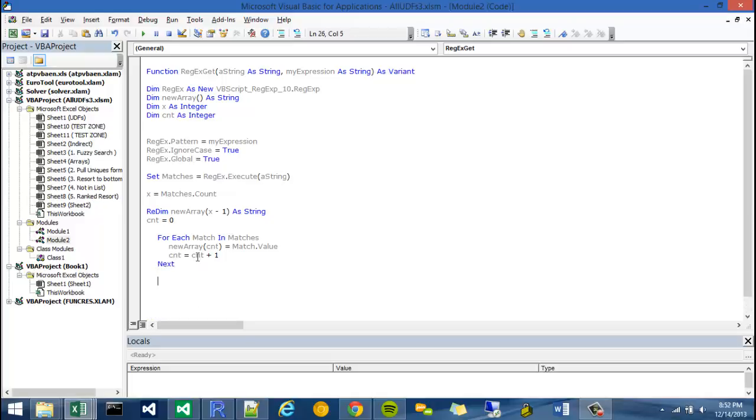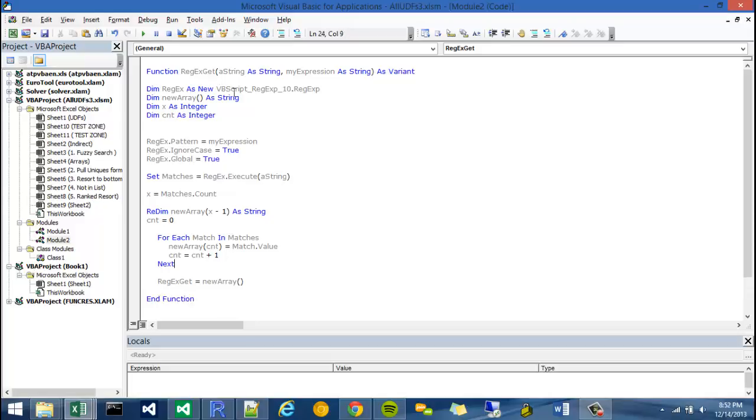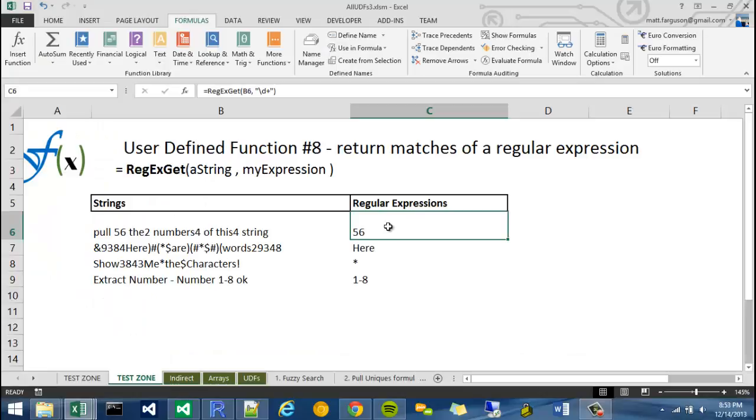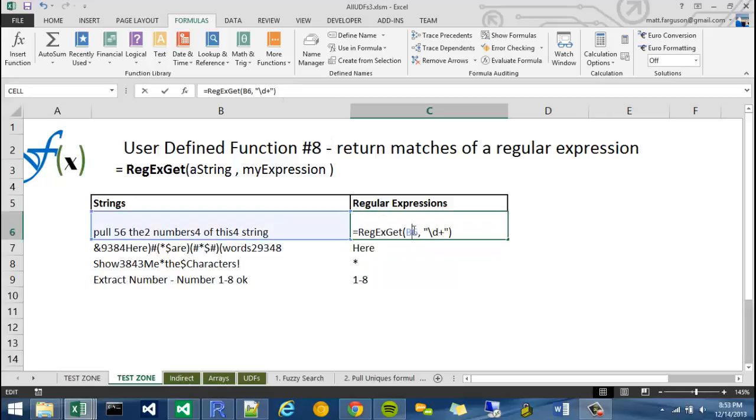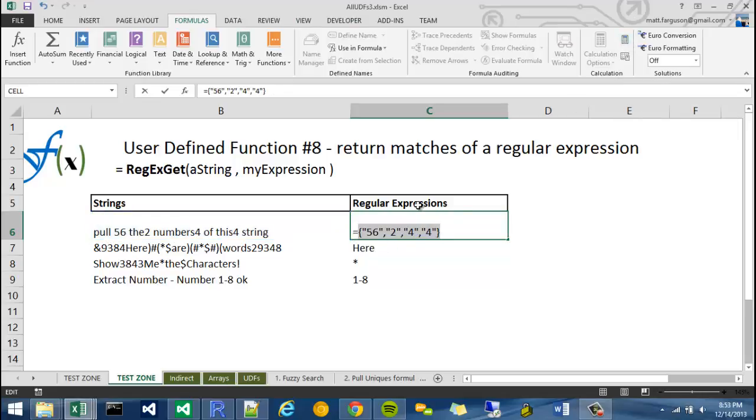So cnt equals cnt plus one, and then I'm just going to say next. Once it finishes this for loop, it'll hit all of the matches within my collection of matches. And I'm just going to say regxget is equal to new array, and function. Now let's check if it works. If I go back to my Excel sheet and I press enter on this, it seems to work. However, I should probably check it by highlighting it. I'm going to calculate now in my formulas tab. 56244. So that's actually good enough. It works. It's pumping out an array and it's taking regular expressions.